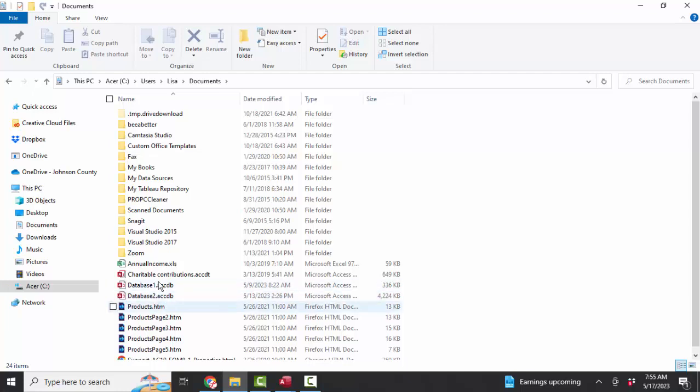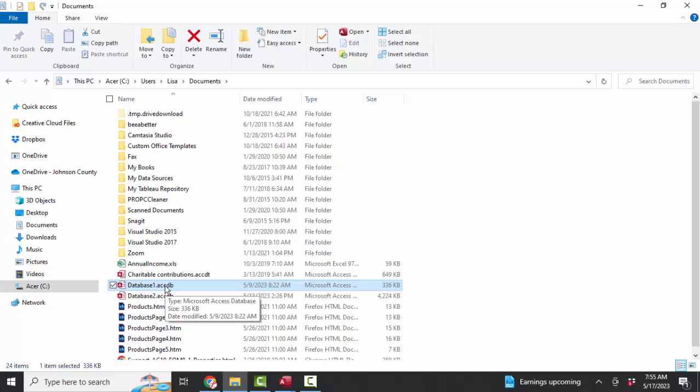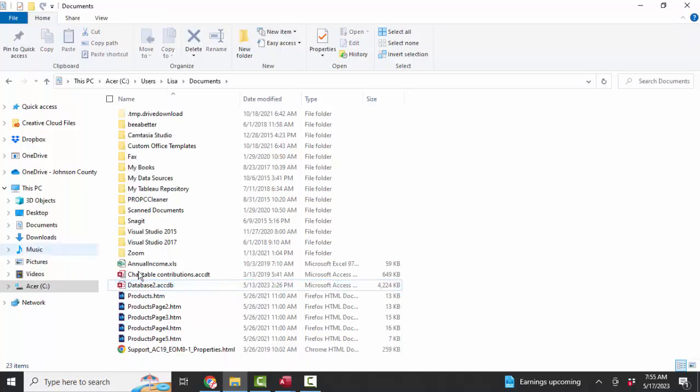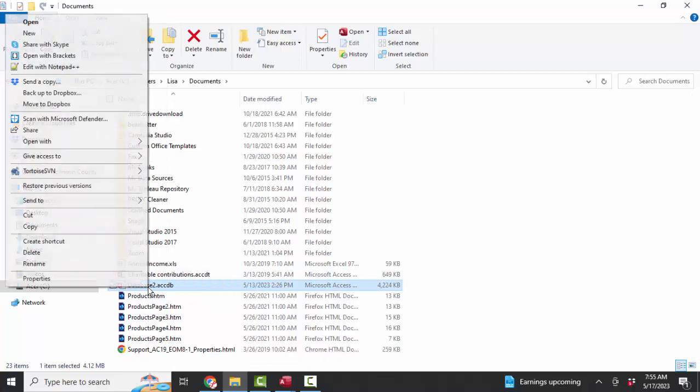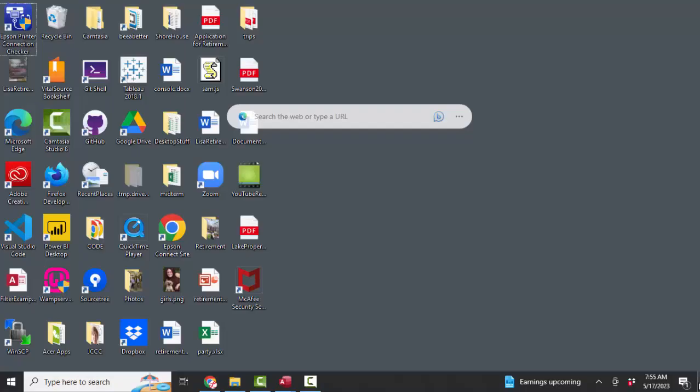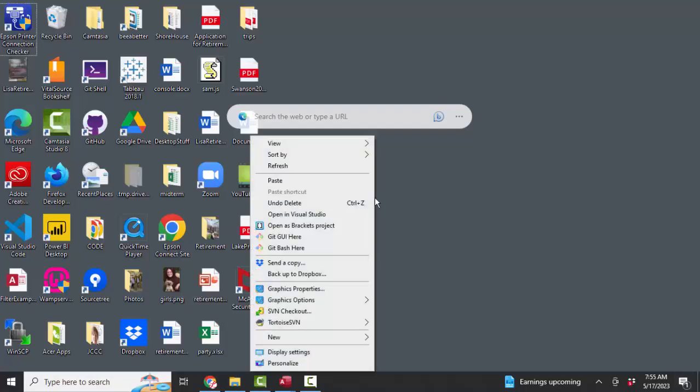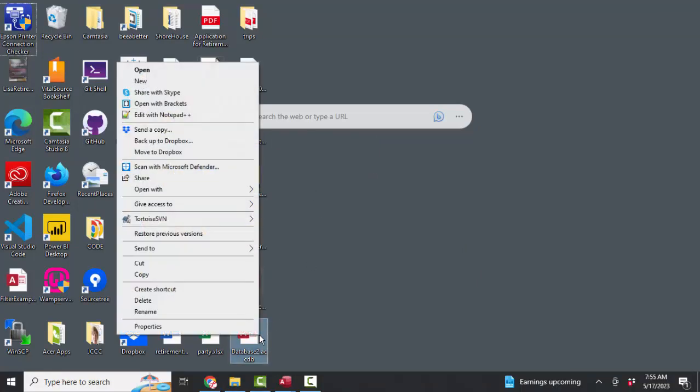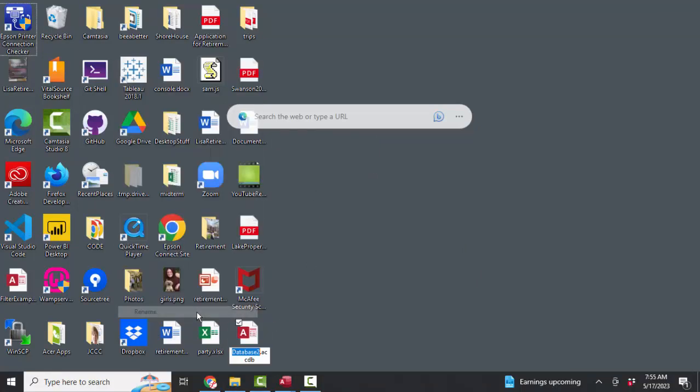I don't need two copies of the same database. This is just a sample Northwind database that I created. I'm going to right-click database one and delete it, and right-click database two and cut it. I'm going to put it in a convenient place for me, which is on my desktop. Right-click paste, and now right-click rename, and this is actually the Northwind database.